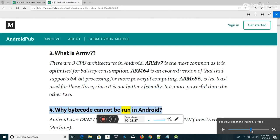Why can bytecode not be run in Android? Android uses DVM, Dalvik Virtual Machine, rather than JVM, Java Virtual Machine.